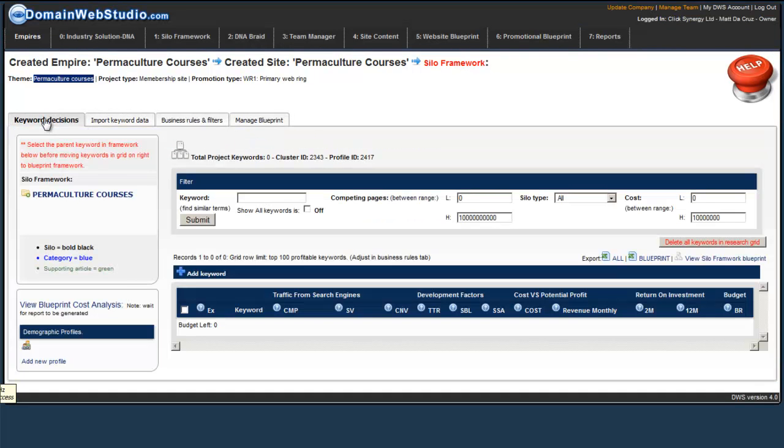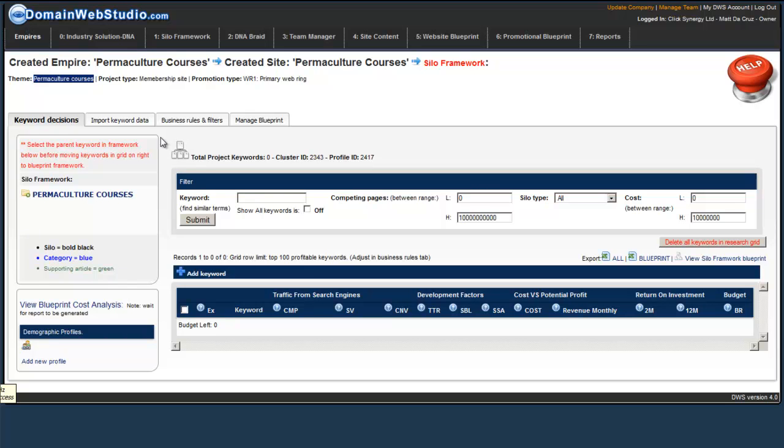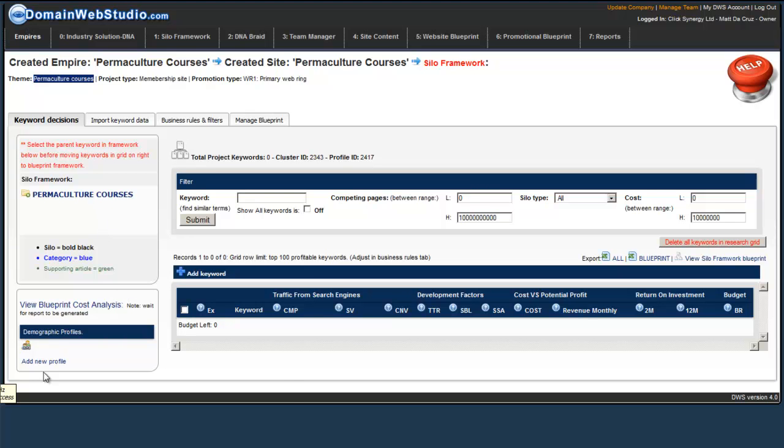Okay, so in this video I'm going to just quickly discuss the Keyword Decision screen. What we have here on the left is the Decision Tree, and essentially this is where we're going to map out our Silo structure for the course.